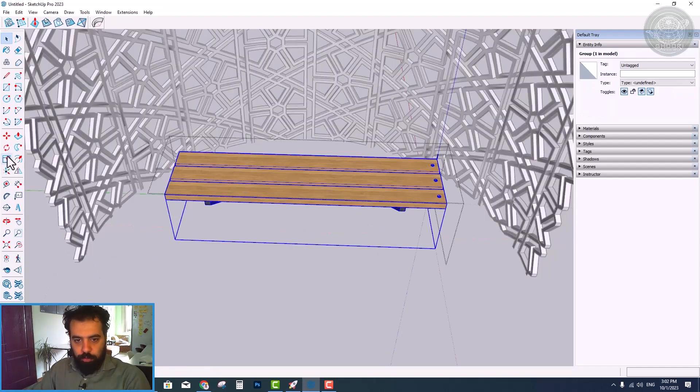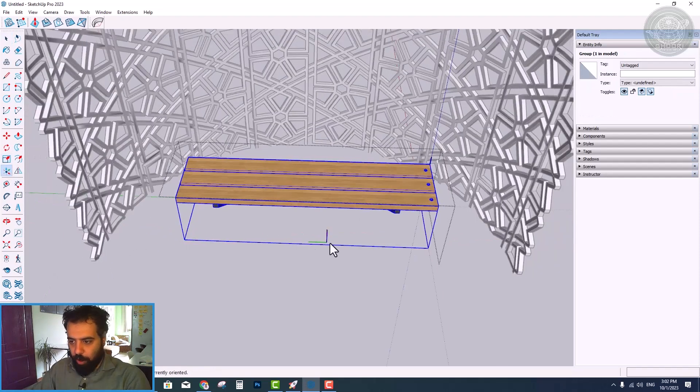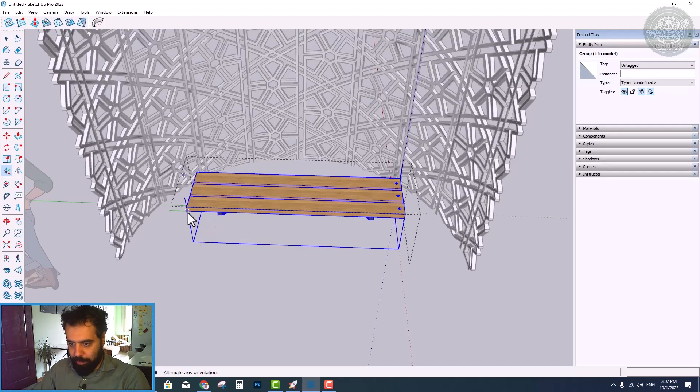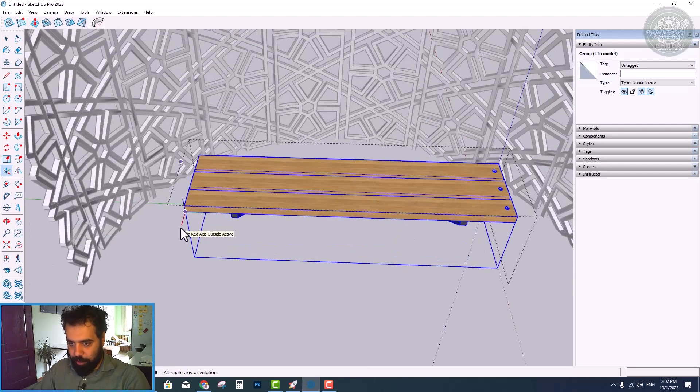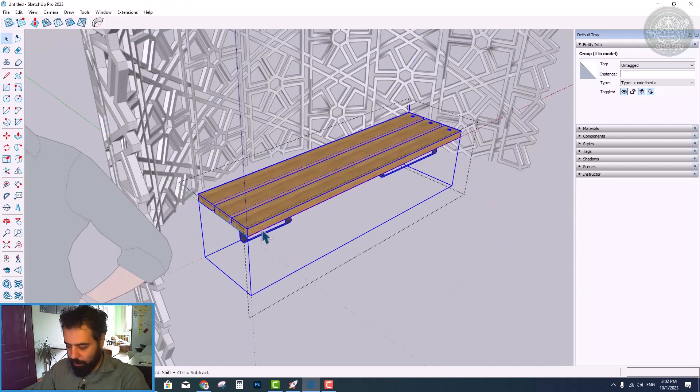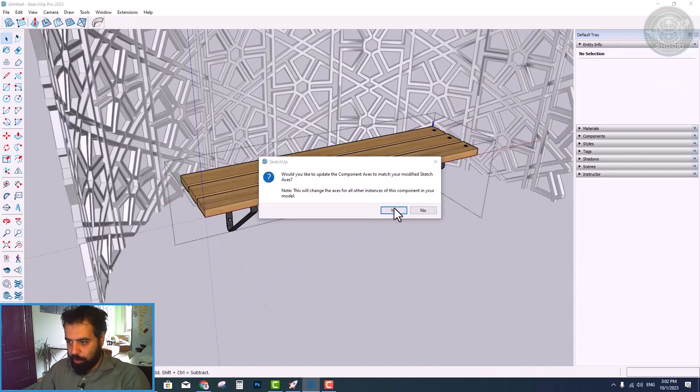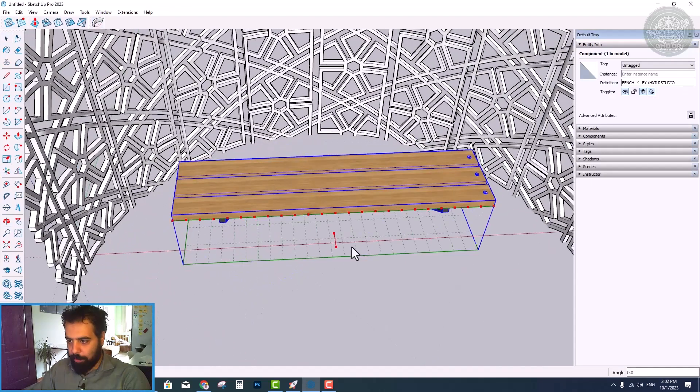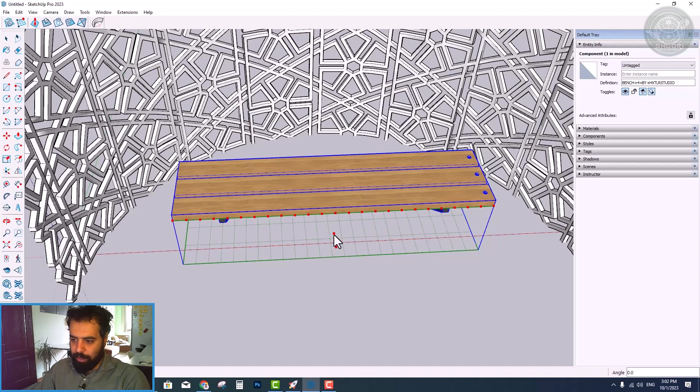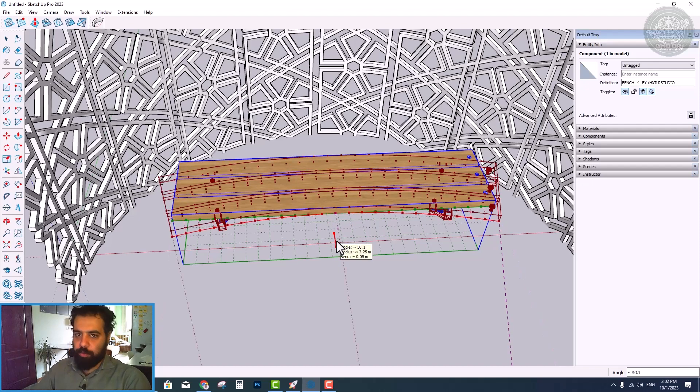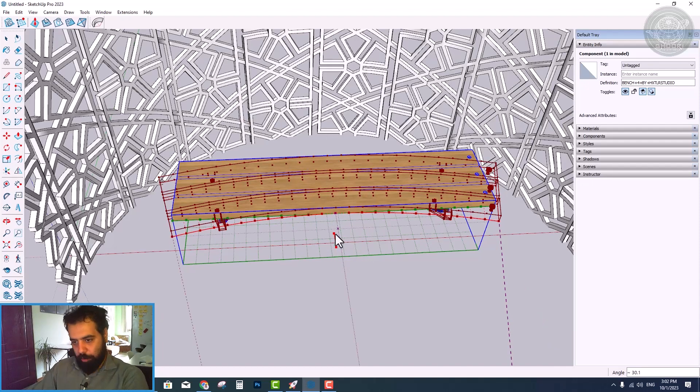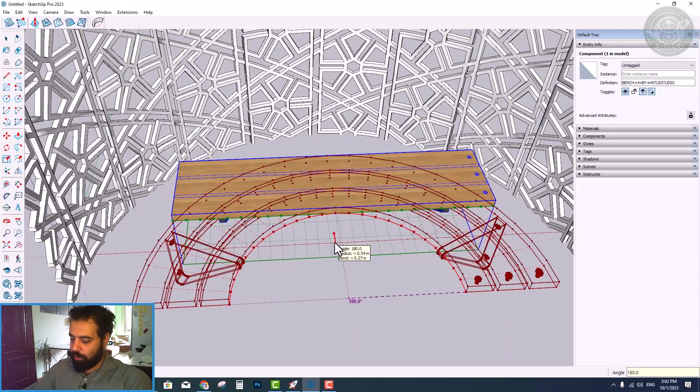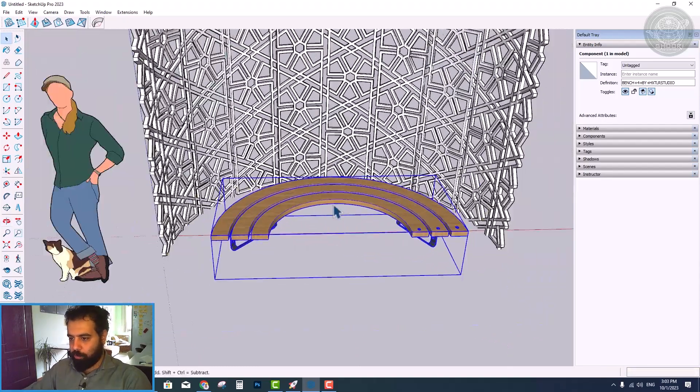So, we can change the axis of the object with the help of the axis tool. As you can see, after correcting the axis of the object, the TrueBand plugin bends the object in the right direction.